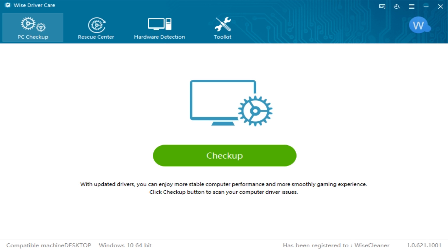Hey Geeks, Tim Tibbets here with MajorGeeks.com. Today we're going to take a look at Wise Driver Care. At the time I did this video, this was out in beta and new.